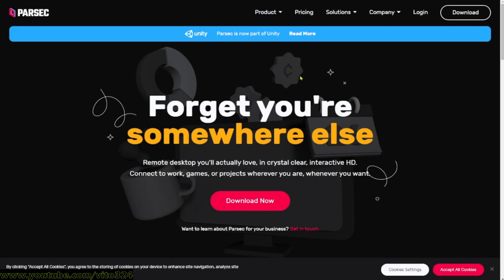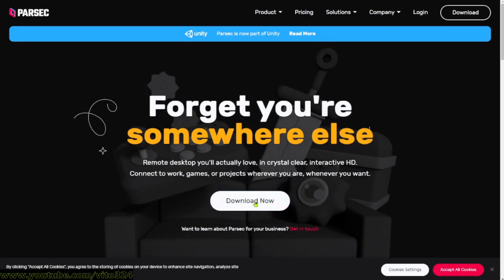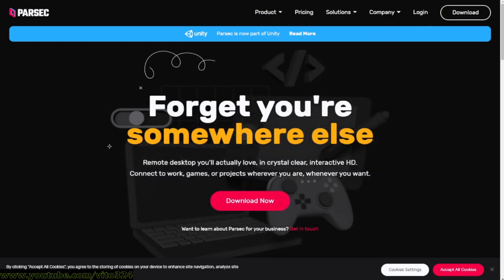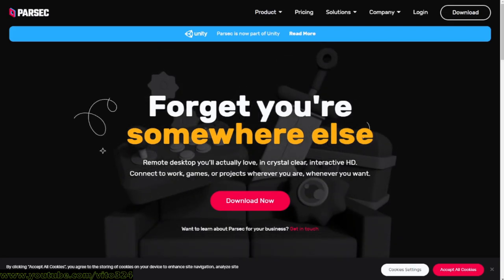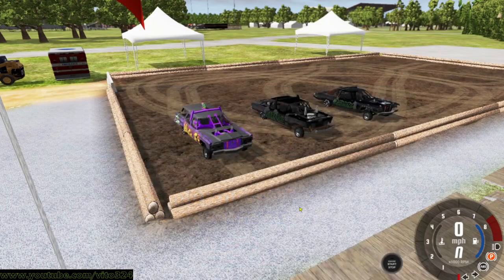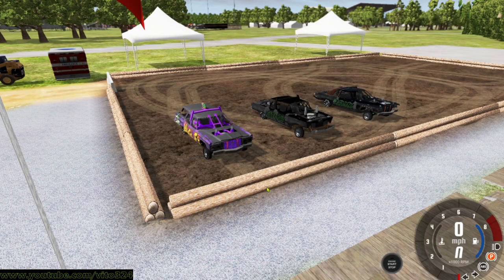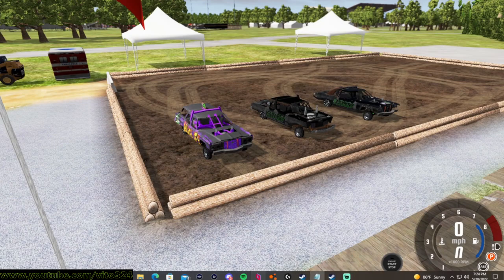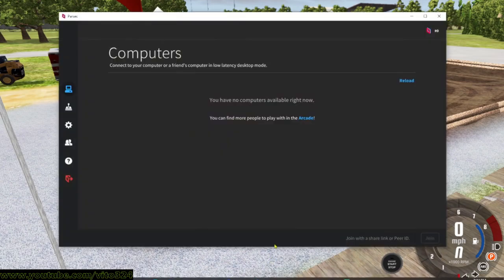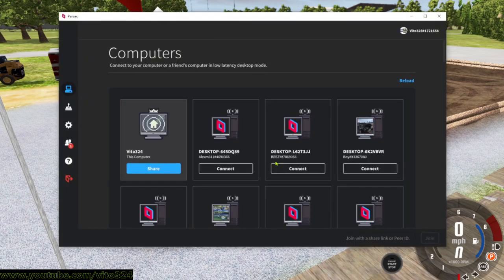You want to click this big pink button right here, Download Now, download it, and then it'll bring up a file in your file explorer in your downloads. You want to go to it, open it, and then once you do that, get it all downloaded. You want to then make an account.